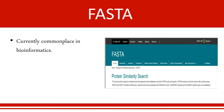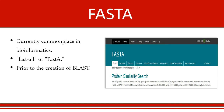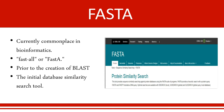FASTA is an acronym for "Fast All." It was created prior to the creation of BLAST and was the initial database similarity search tool.